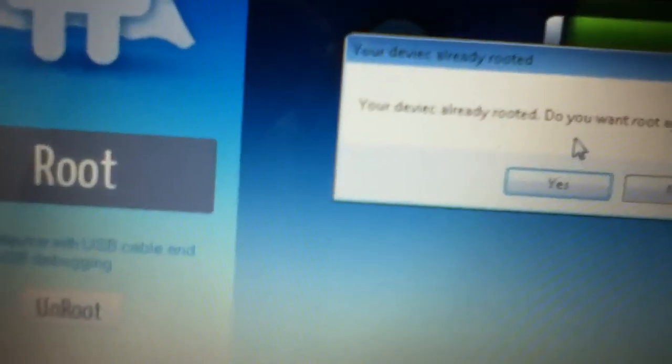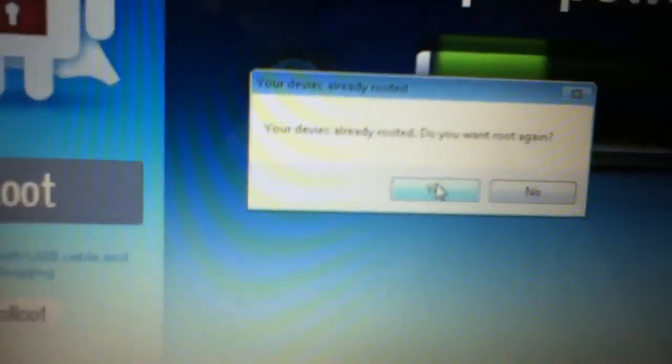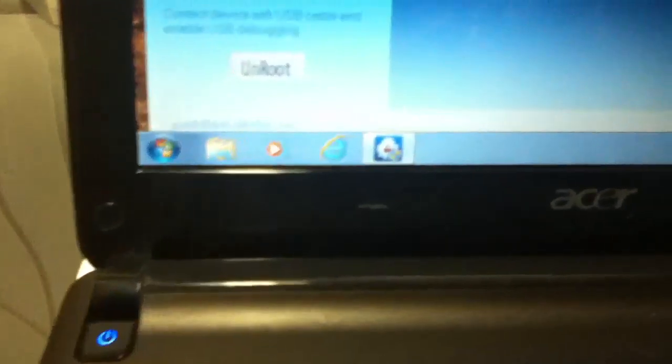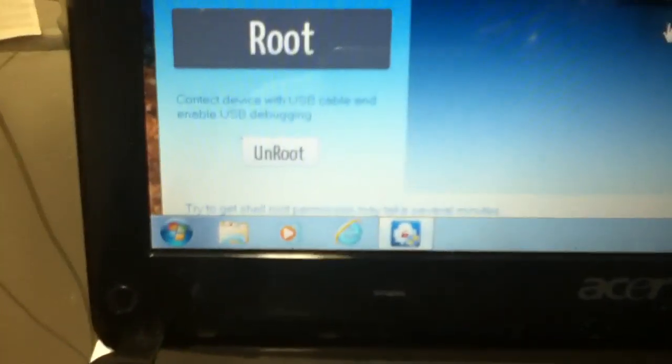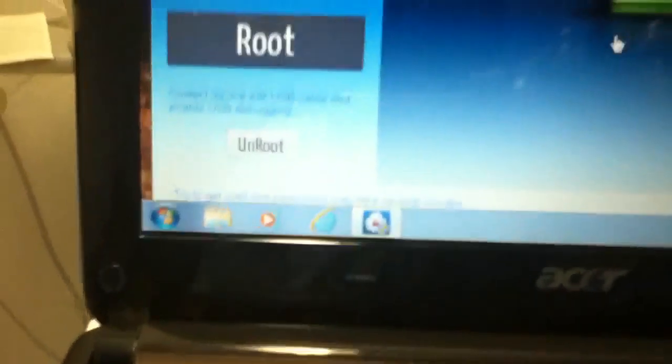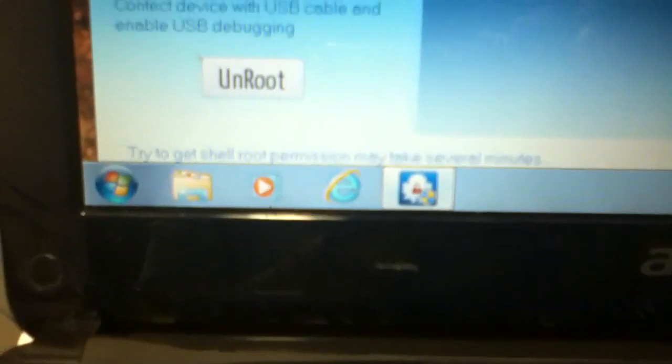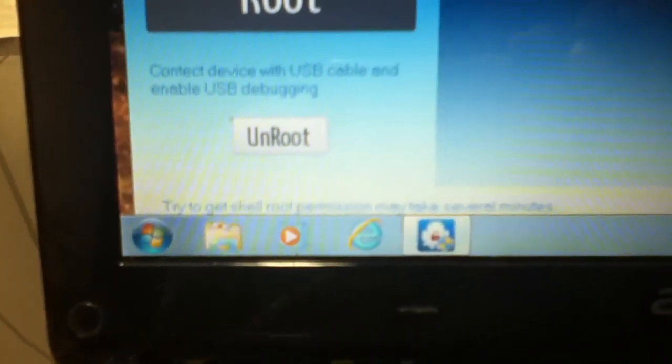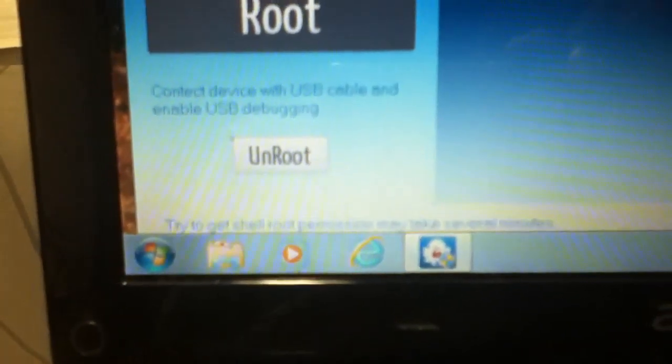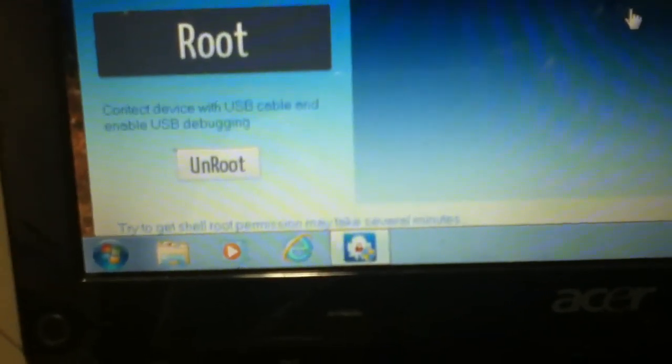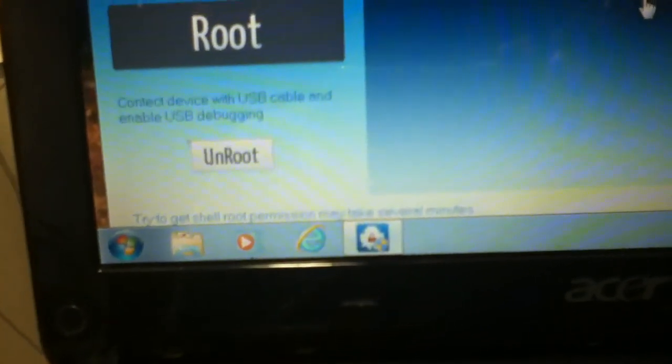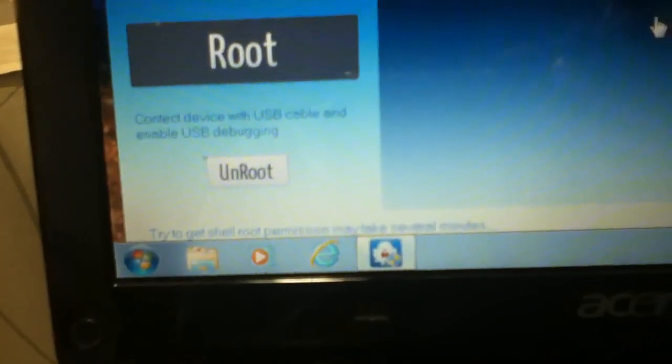Here, this is my name. And like it says, your device has already been rooted. Do I want to root again? I'll click yes. Do you want to root again? It will take several minutes.